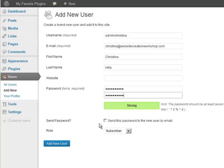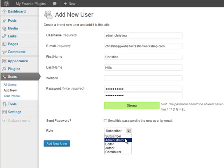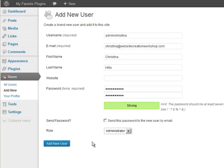And then since I'm doing this for myself I don't need to send this password to the new user, but if you were creating users for maybe your assistance you might do that. And the role I want to select is administrator. So let me click on Add New User.